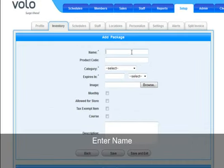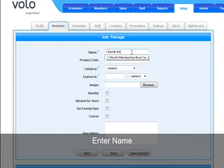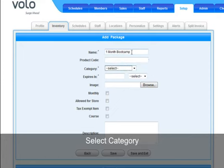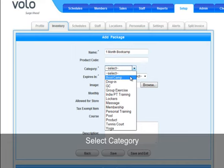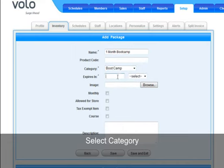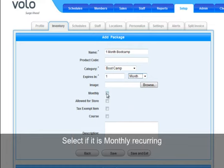Enter the name, select the category, set the expiry date, and select if it will be a monthly renewing item.